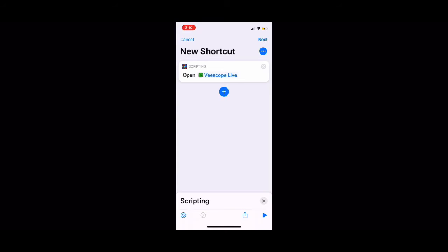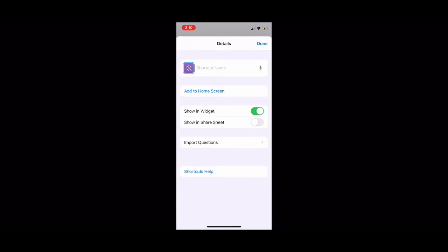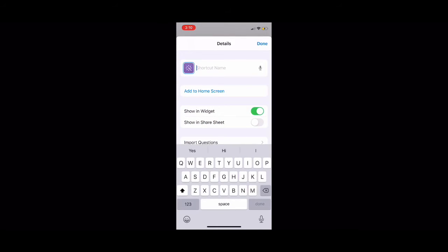From here you're going to click on the three dots in the upper right hand corner. Choose your shortcut name. This is going to be the app name.